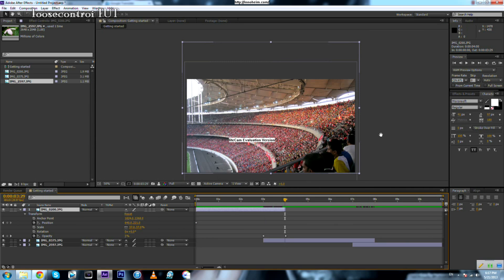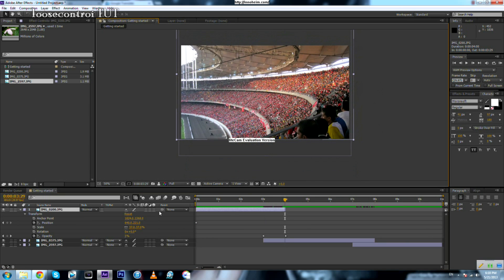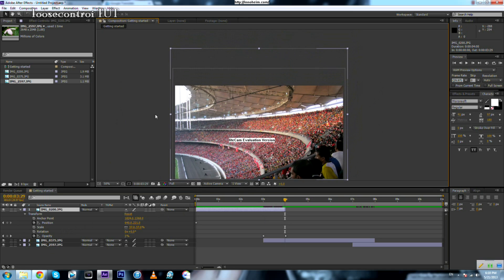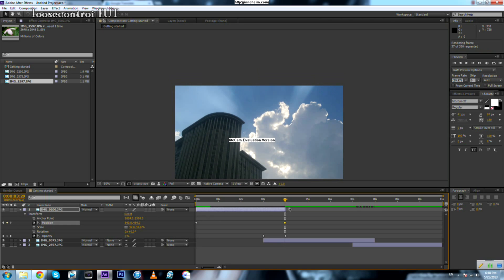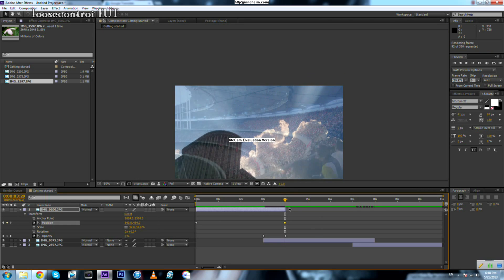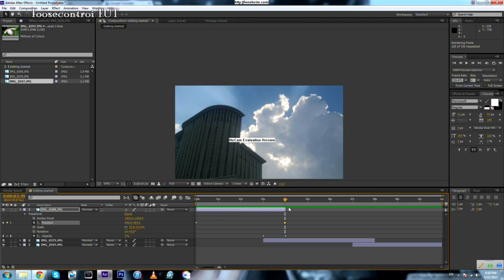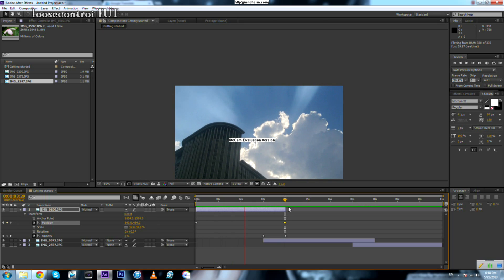You can differentiate between the layer you are selecting or not by watching these small squares. We move the position downward. If we run a preview by pressing zero on the numerical keyboard, we'll notice that the first photo was moving smoothly.